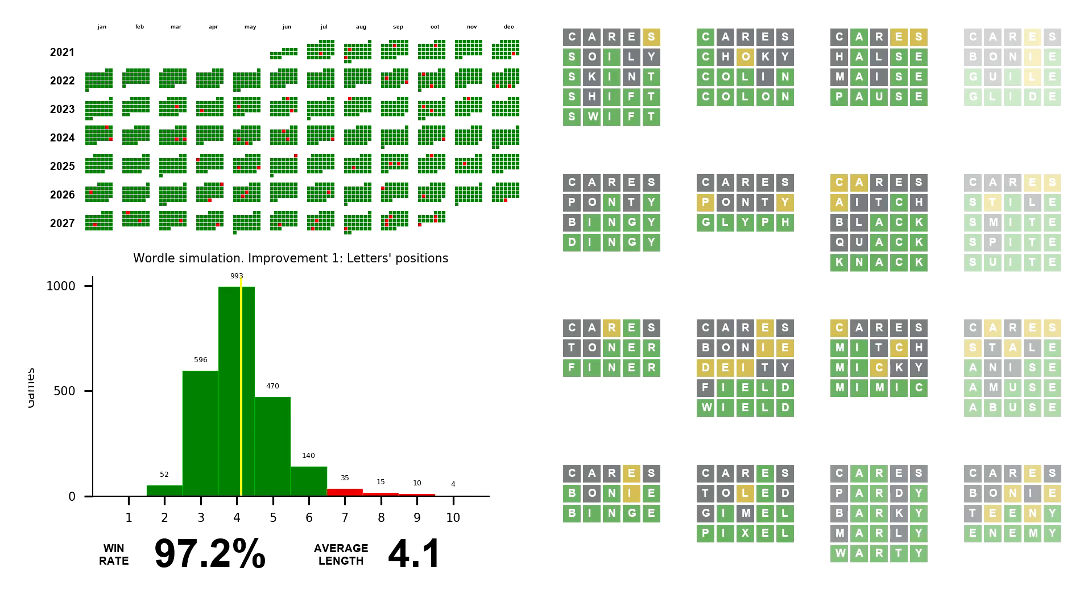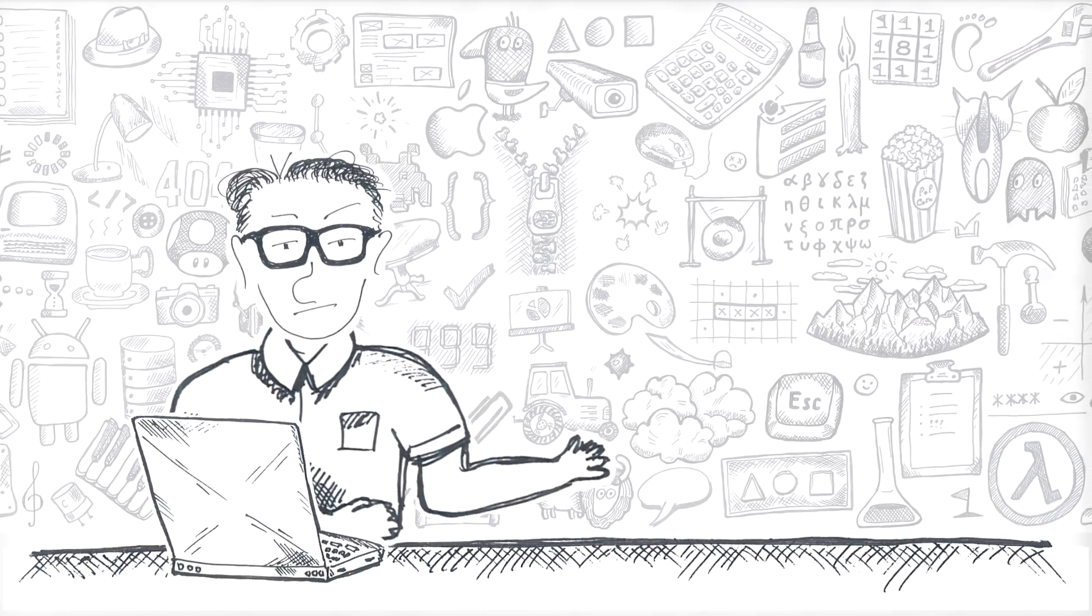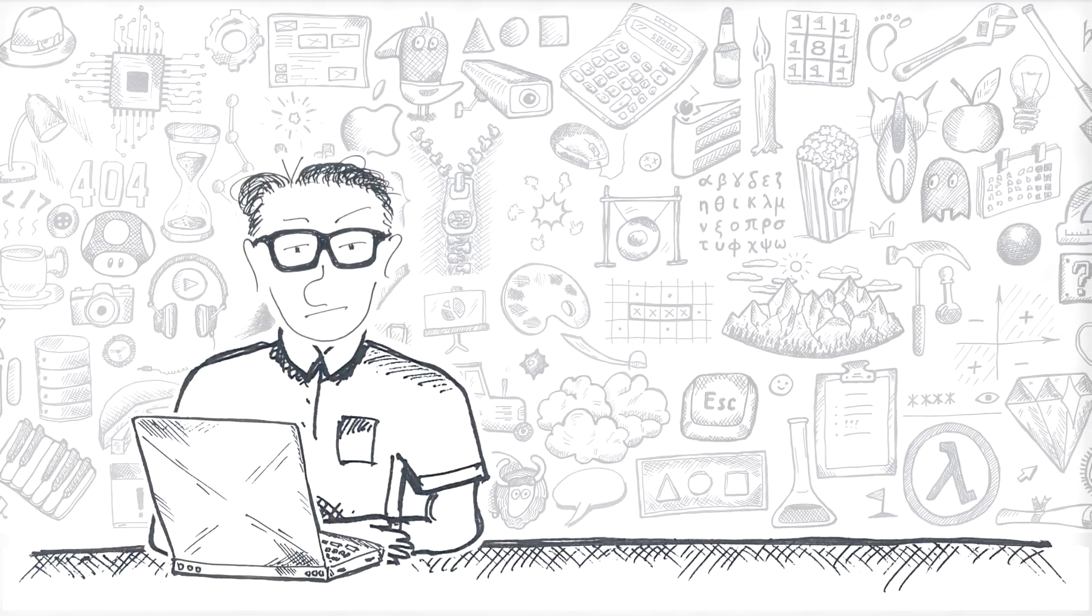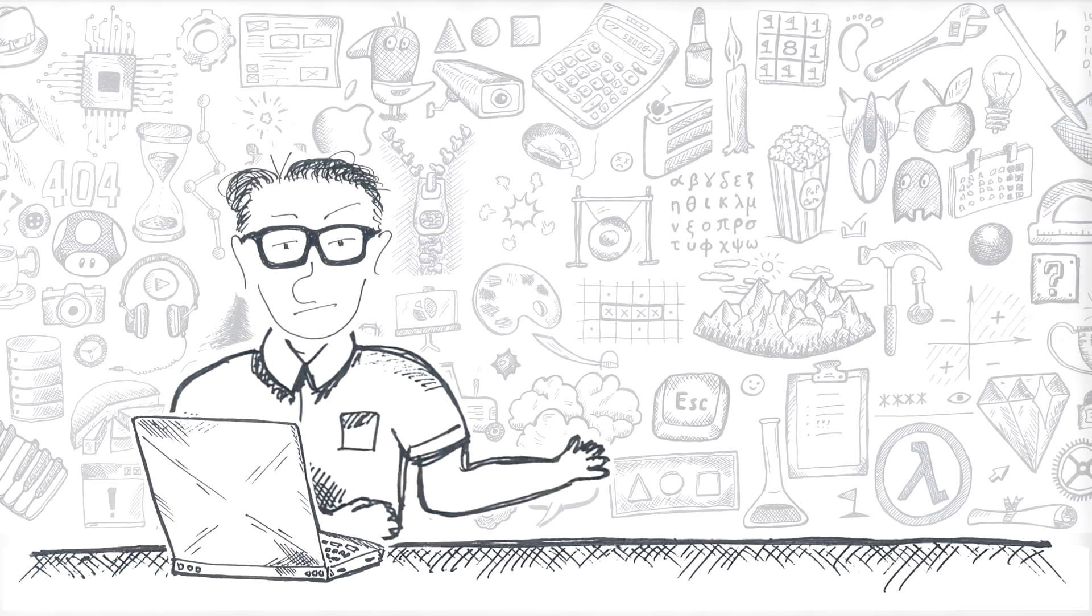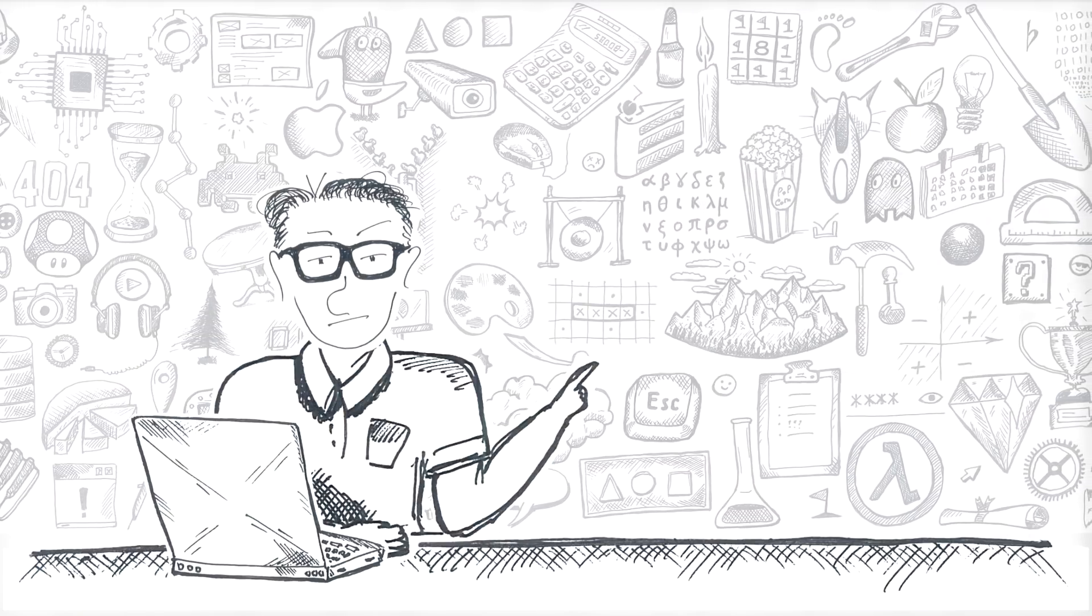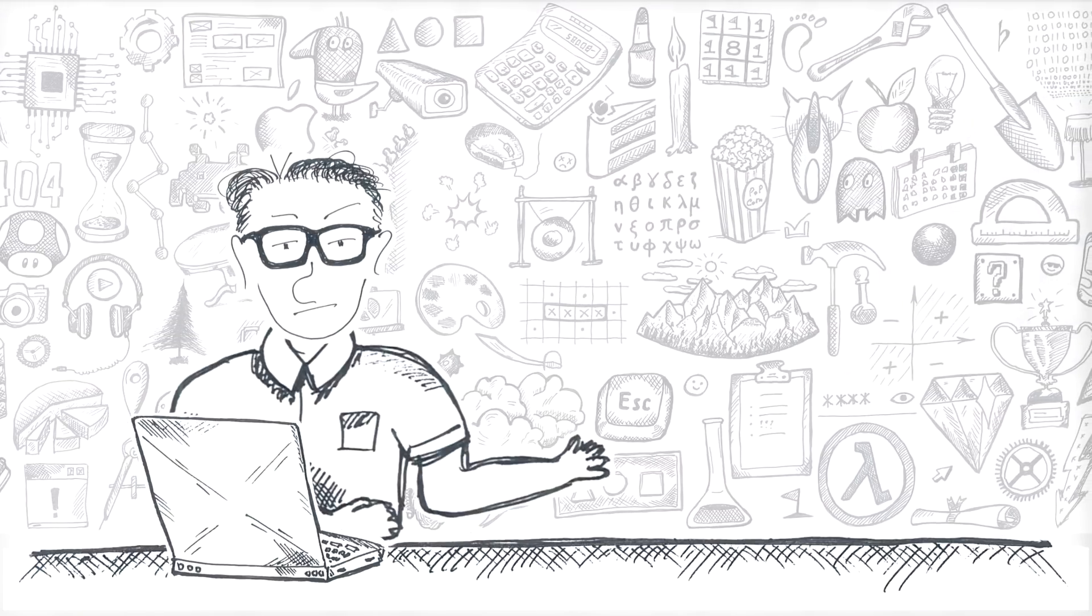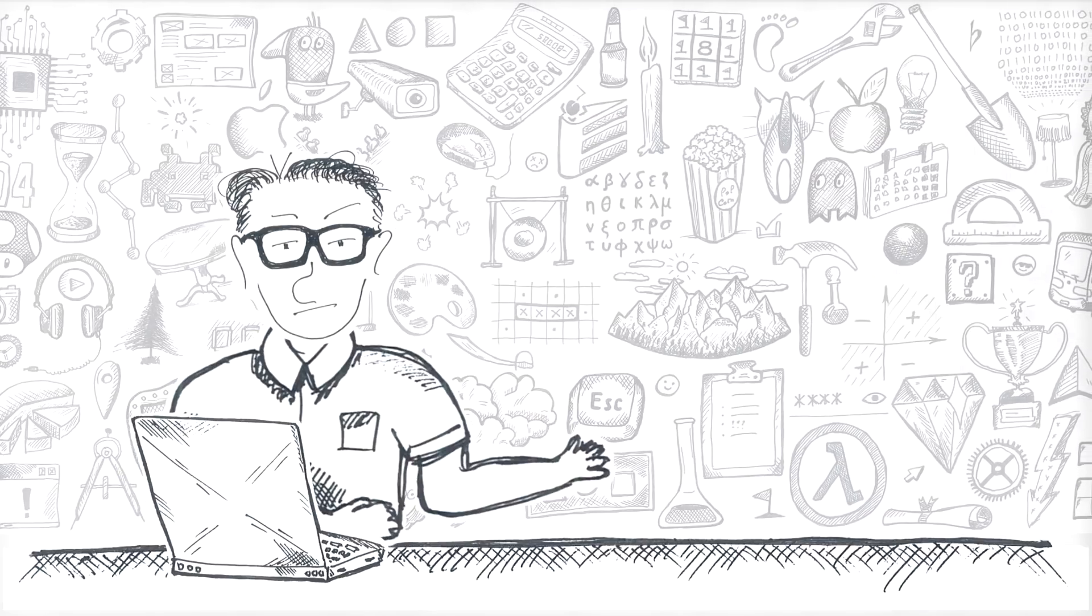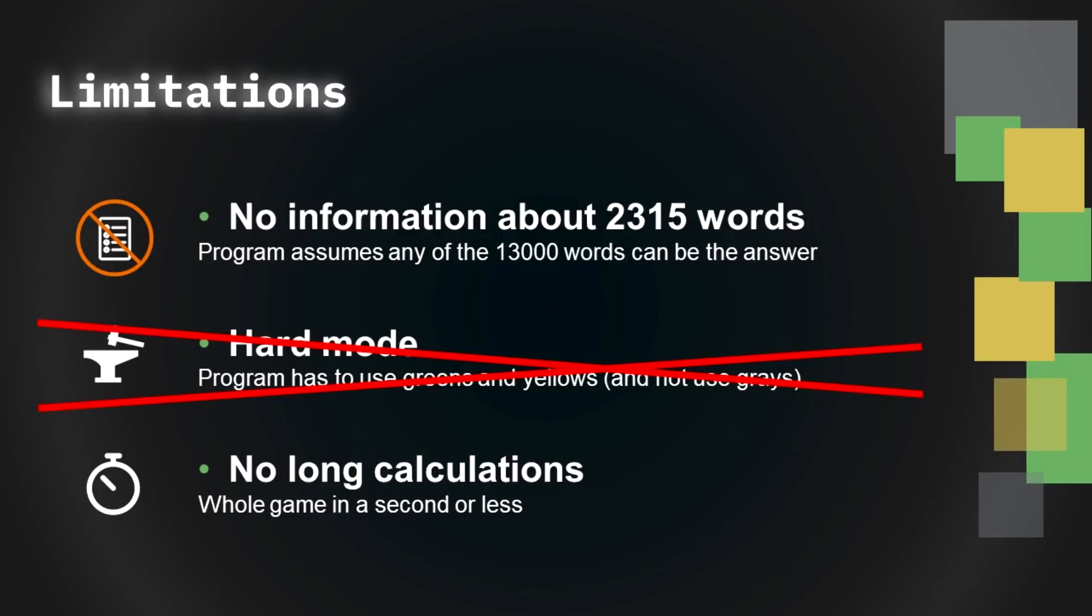The performance indeed improved, not by a lot though, 0.7 percentage points bringing the total success rate to about 97.2%, one in 36 fails. By the way, the best word according to this version is cares. Anyways, I feel that's the best I can do with current limitations, so let's relax one of these rules. No more hard mode. Welcome to the easy mode.